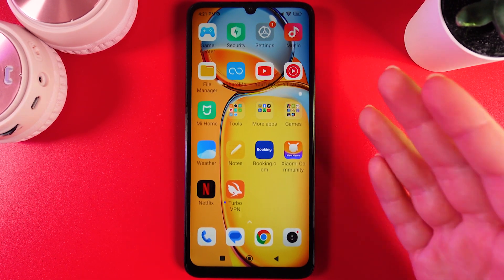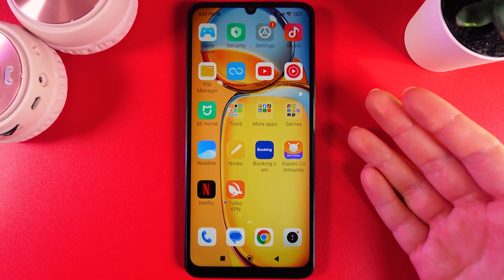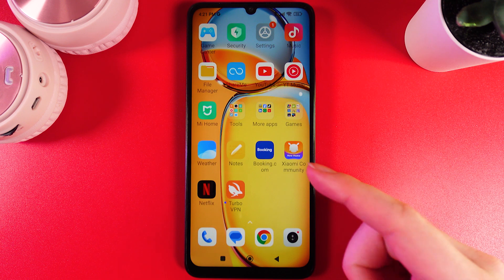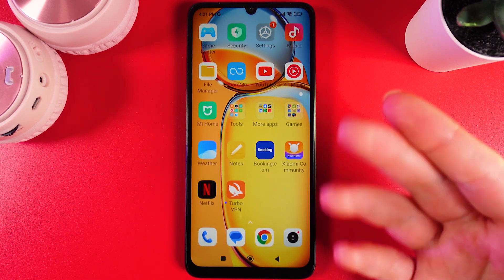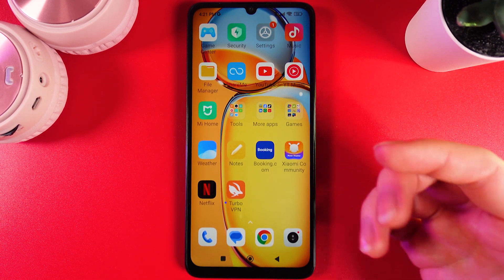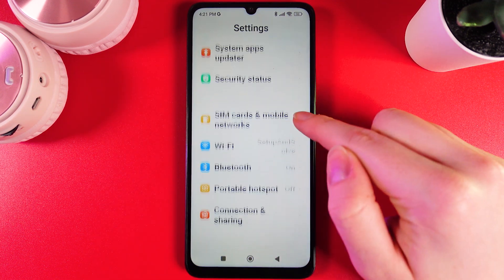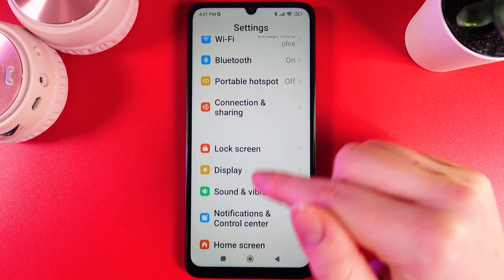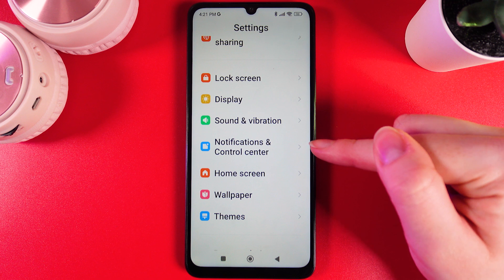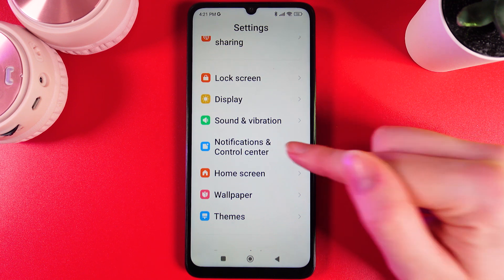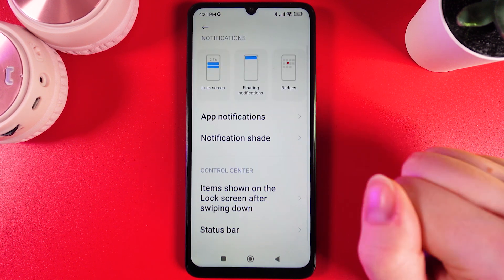Hi! Want to know how to change Control Center settings on HyperOS on Xiaomi Redmi 13C? As a first step, we can open Settings on our phone and scroll down until you find the tab named Notifications and Control Center. Open it and scroll down.